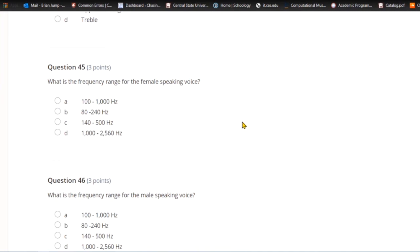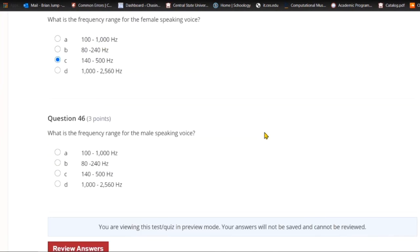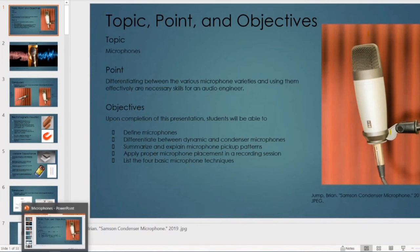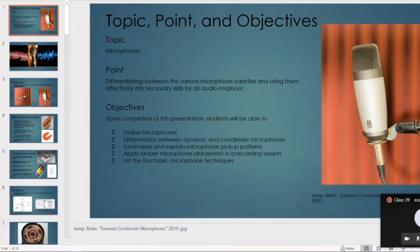Question forty-five: What is the frequency range for the female speaking voice? 100 to 1000 Hz, 80 to 240 Hz, 140 to 500 Hz, or 1000 to 2560 Hz? Most women speak somewhere between 140 and 500 hertz. Good luck on the test — please feel free to email if you have any questions, comments, or concerns.